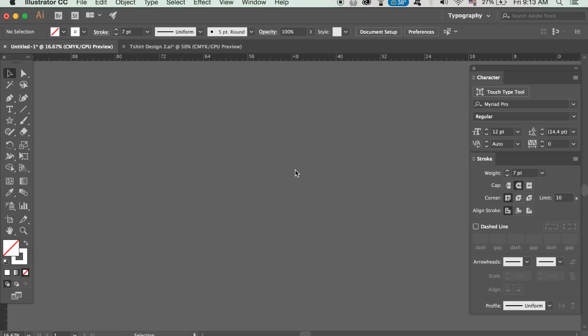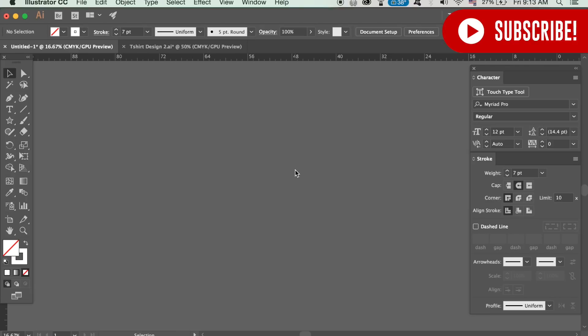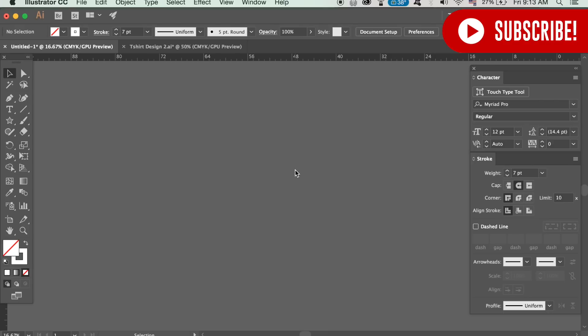A quick Happy New Year from me here at Satori Graphics and I really do hope that 2018 is going to be a great year for you all. Let's kick things off this year with a simple yet very cool vector pattern design in Adobe Illustrator.